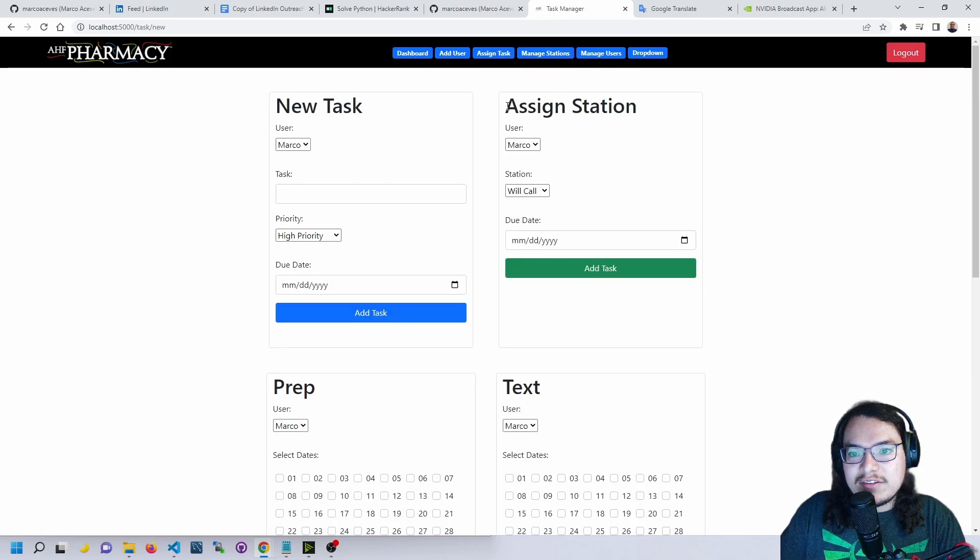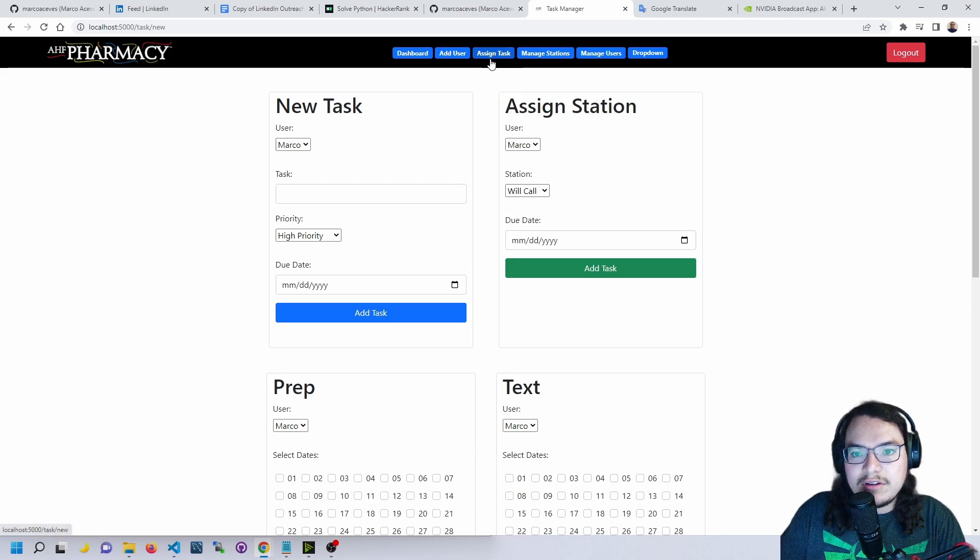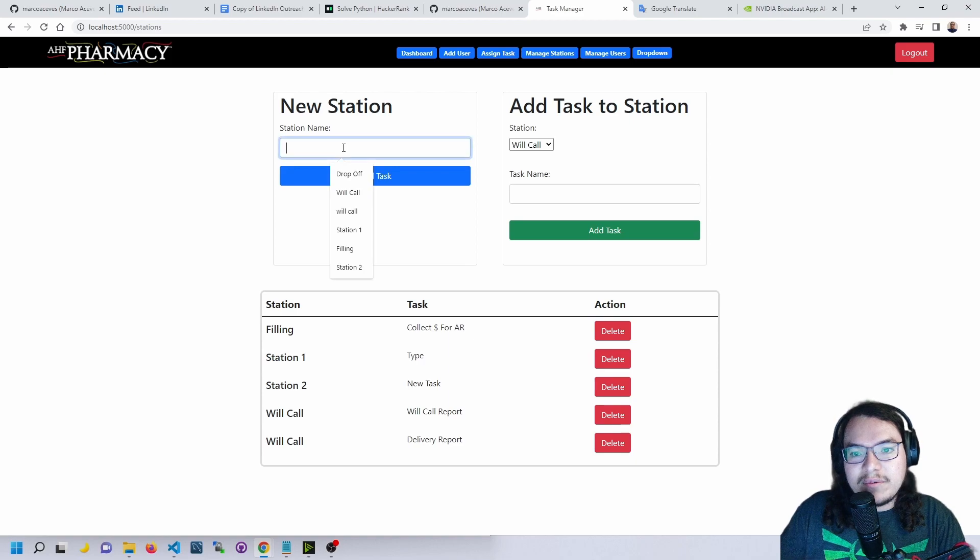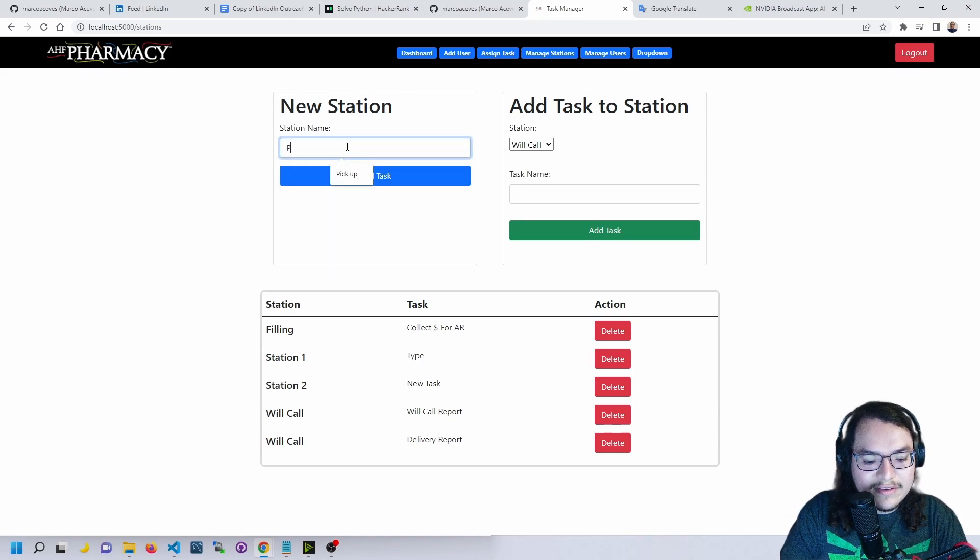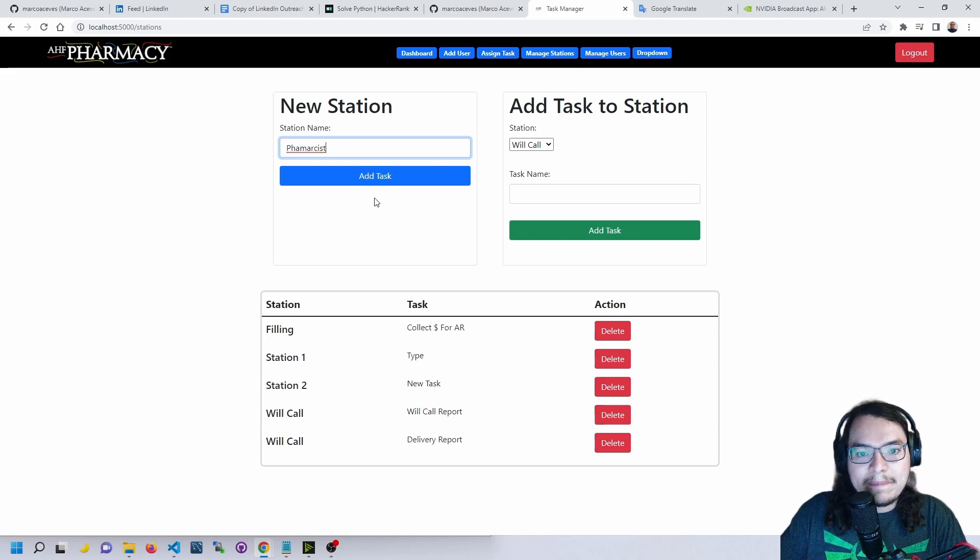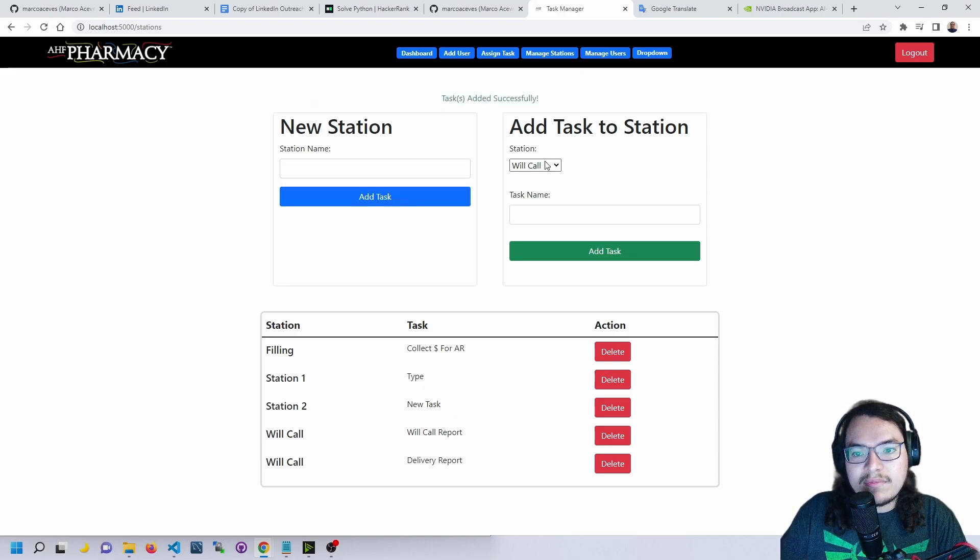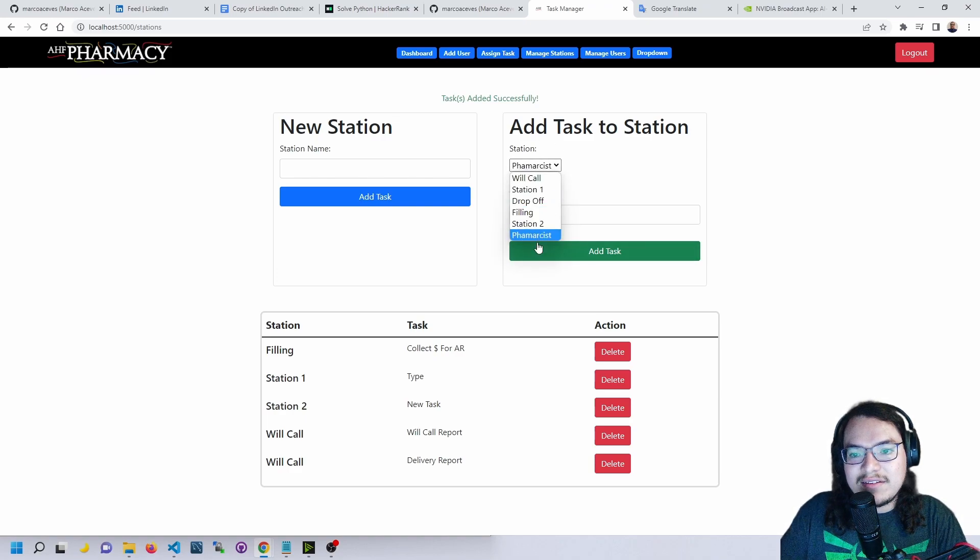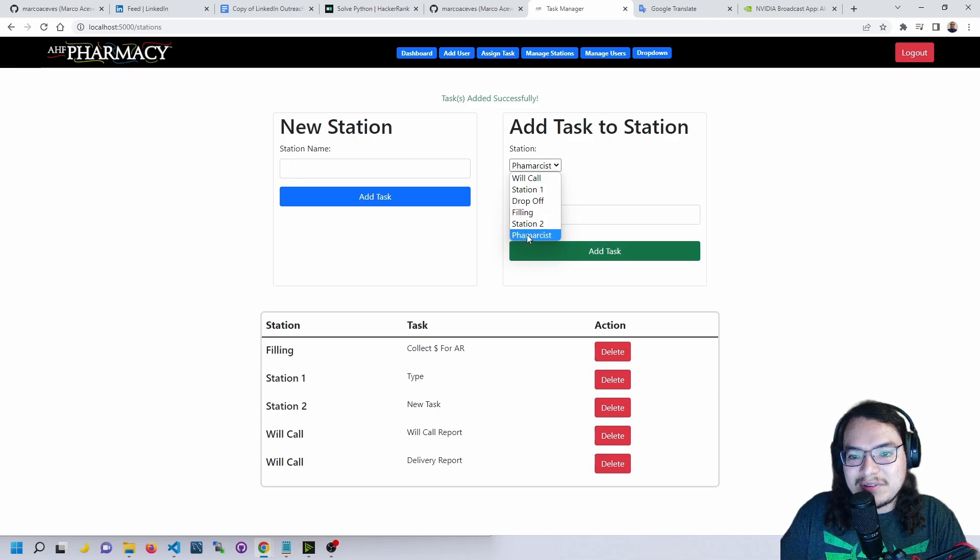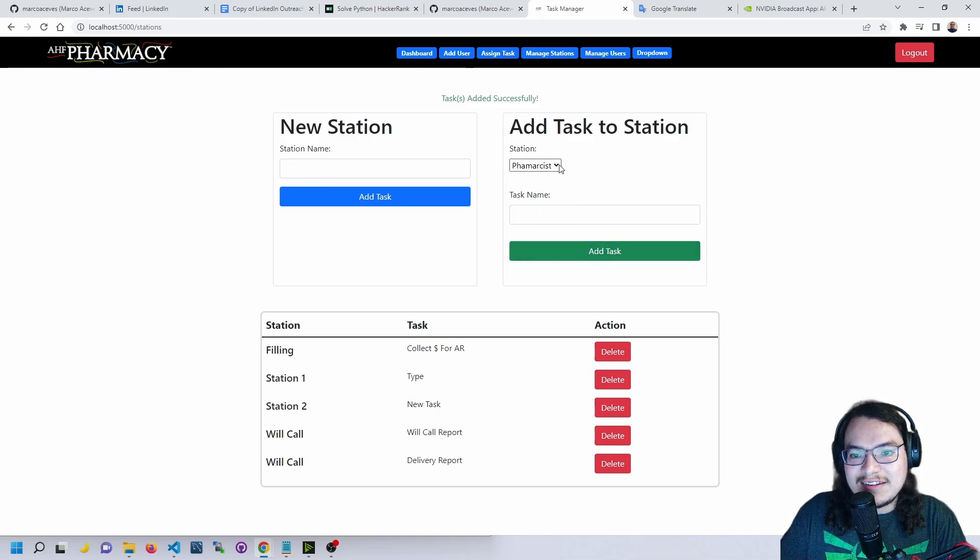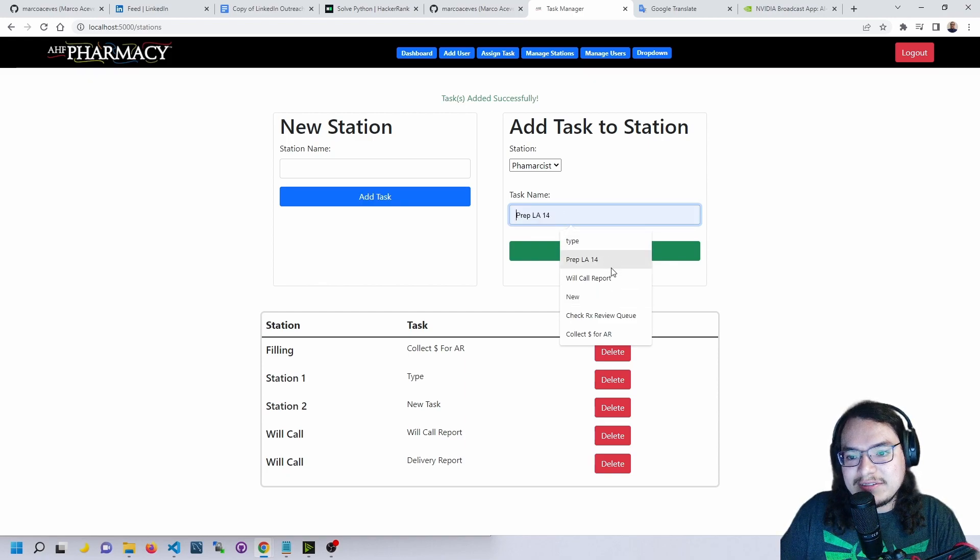Now we'll go more into depth into the assigned station. If we go to manage stations, we can actually go in here and create a station. I misspelled that, but I still need to work on a function that allows us to delete a station. Okay, so now let's go in here.